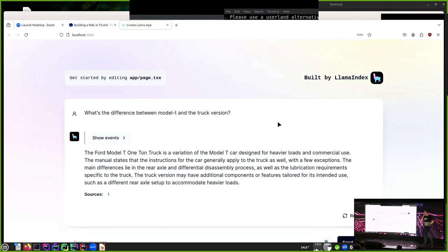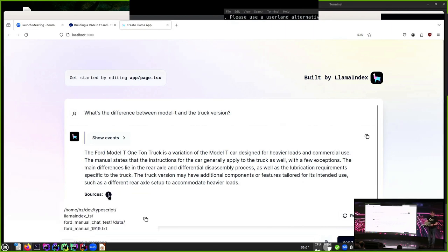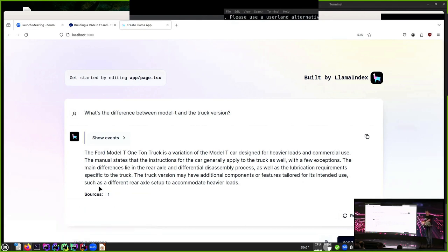There's a question from the audience: can we see which part of the document was used for generation? The sources shown here only give us the URL to the source document. So if we had several PDFs, we'd be able to identify the correct PDF, but not the specific location within a large PDF. Very good question — and that leads us to what we want to do next: add some methods to see what's going on inside the black box.